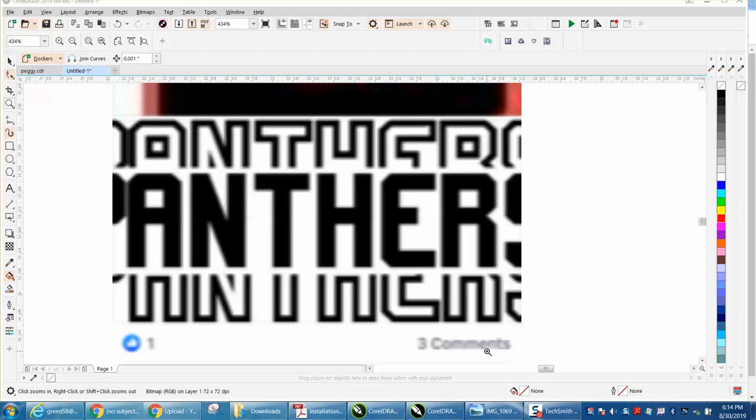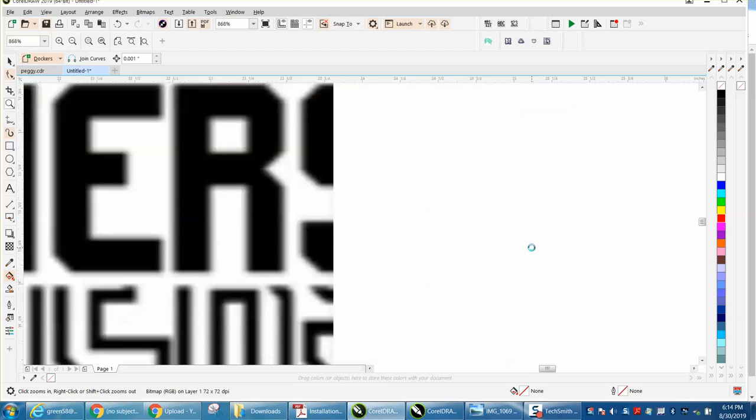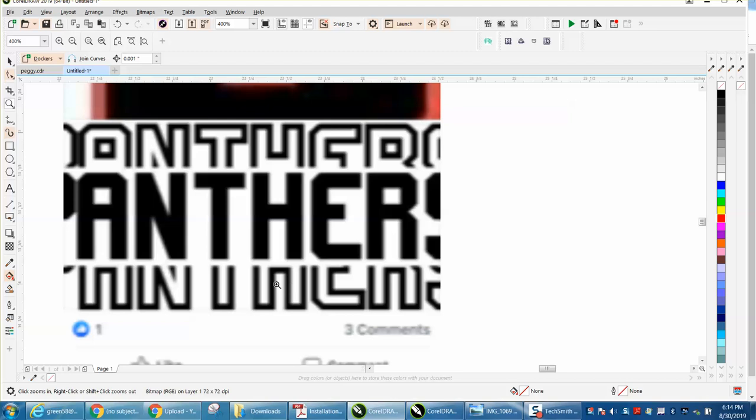Hi, it's me again with CorelDRAW tips and tricks. Somebody posted this picture on Facebook, wanted to know how you could do this.